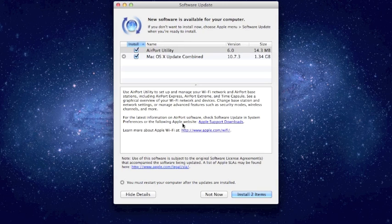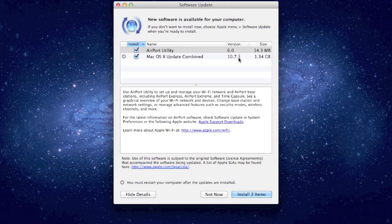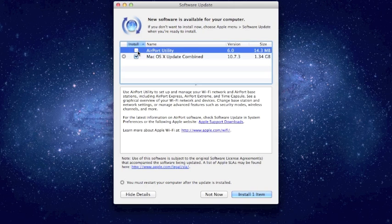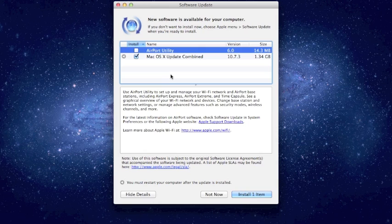So this is showing I have an update for Airport Utility and OS 10 Lion. I'm going from 10.7.2 to 10.7.3. If you want to install something, just make sure it's checked, which by default it will be. If I don't want to install something, like let's say I don't want to update Airport Utility, I will just uncheck it.